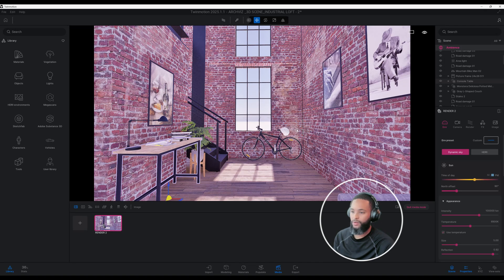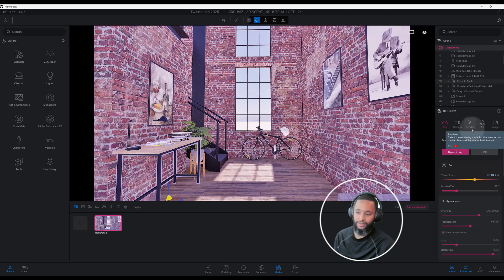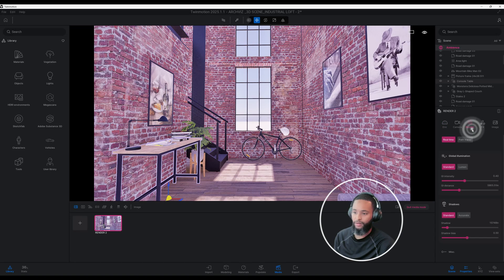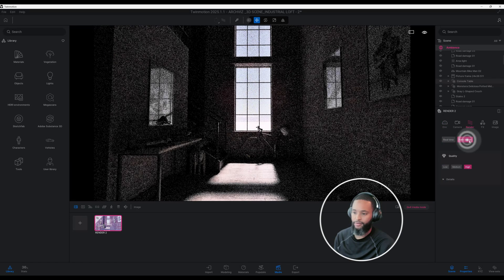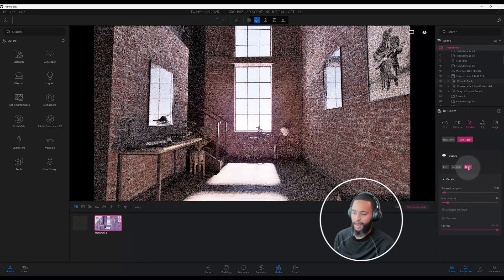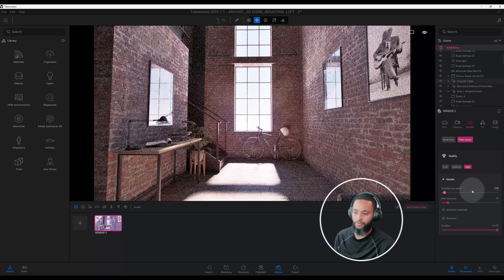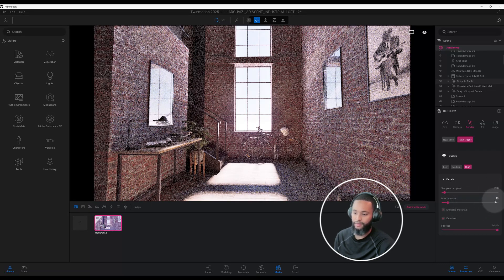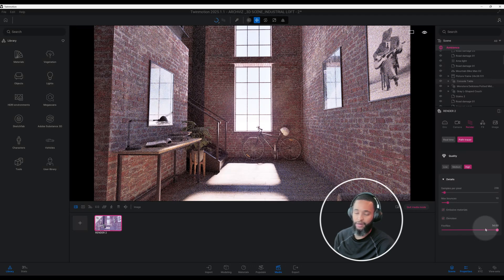One of the things I also like to do is activate my path tracer at a low setting so we can follow along and see some of the progression we're making. We're going to click on rendering and turn on the path tracer. We'll keep it on high — default settings — with samples per pixel at 256, max bounces at 10, emissive materials and denoiser checked, and fireflies at 14 by default.